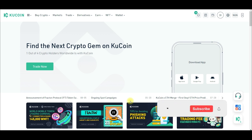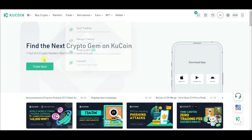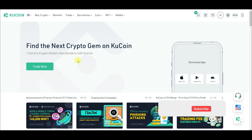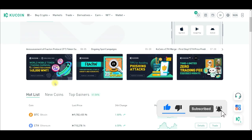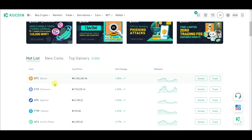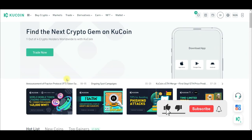KuCoin is a very unique crypto trading exchange — it is the exchange of the people. As you can see on the website, 1 out of 4 crypto holders worldwide are with KuCoin. If you don't have a KuCoin account already, you can use the link in the video description to sign up for a free account, get verified, and start trading.